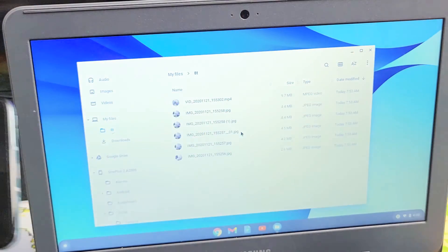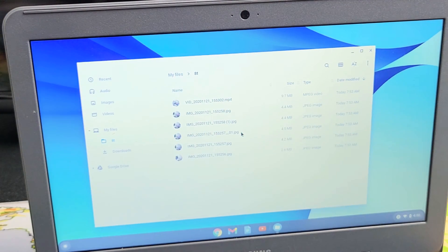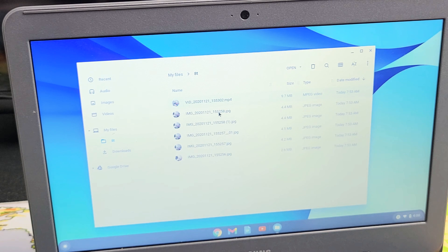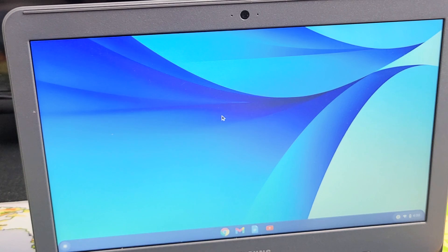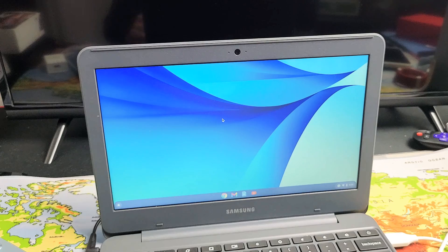So I'll go ahead and disconnect this. Now you can see I have everything, my photos and videos that are actually saved on my hard drive of my Chromebook. So pretty simple. Questions, issues, comment below. Good luck.